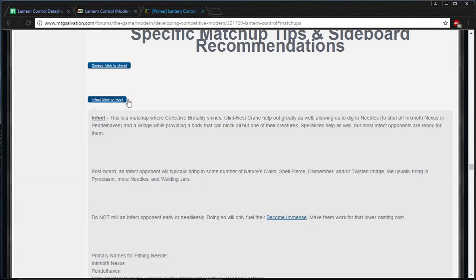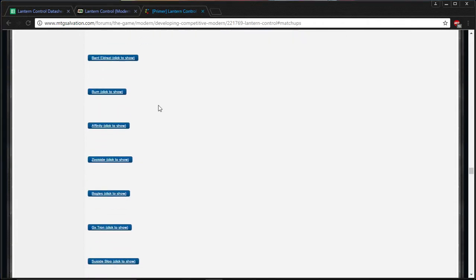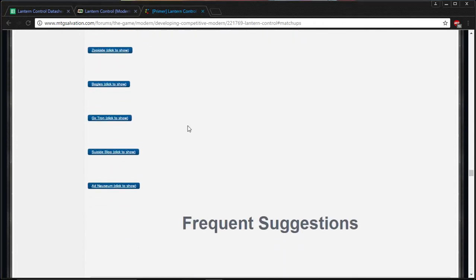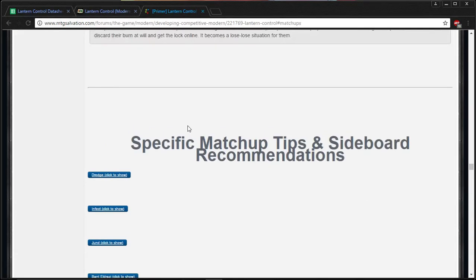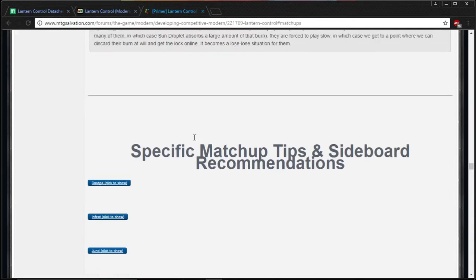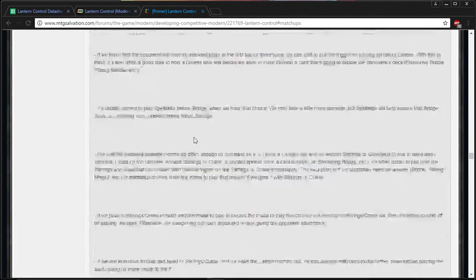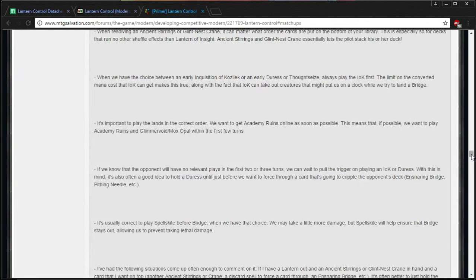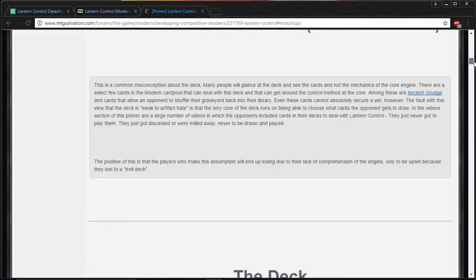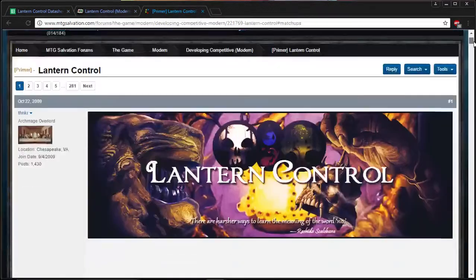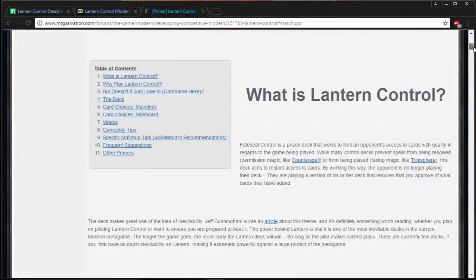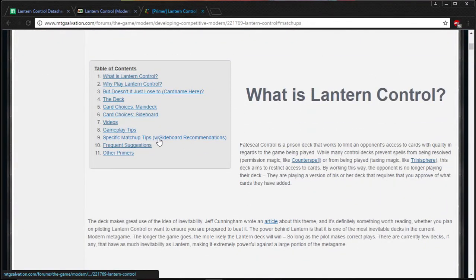So, like, Infect, Dredge, and just going through them, and I'll add them as I keep going. So that's the big update to the primer. Let's go all the way to the top again. There we go. So again, just click on specific matchup tips.